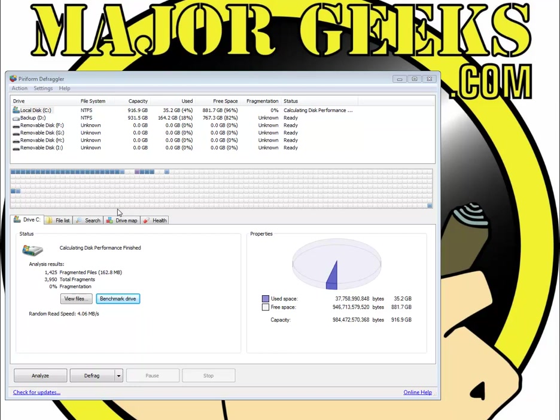Again, the other thing about drives is they're also one of the biggest bottlenecks on your computer. You can get all the RAM you want, all the processor you want, tweak it all you want, and eventually your hard drive is going to slow down just how fast your computer can actually go.